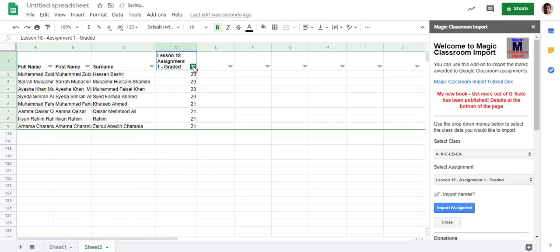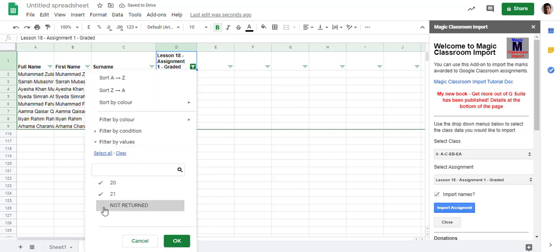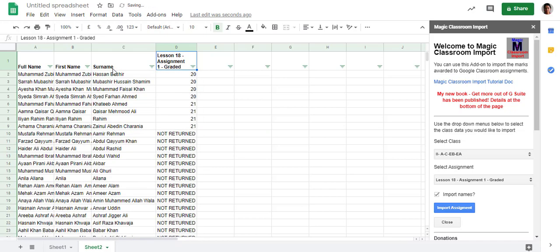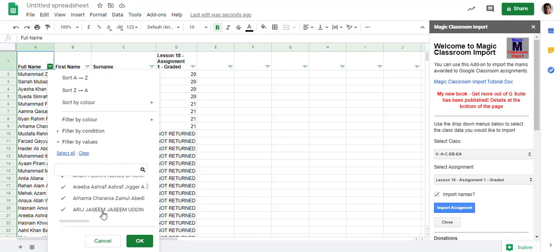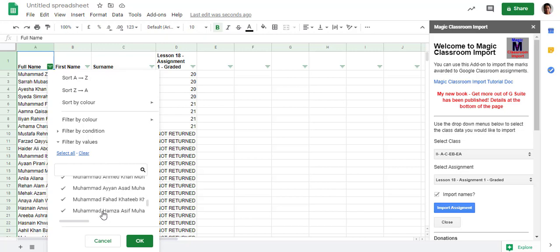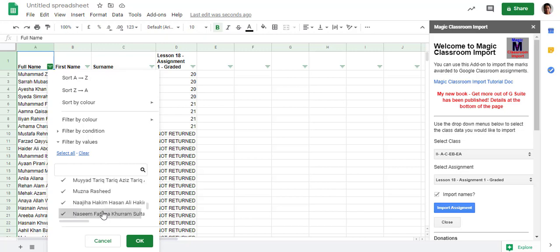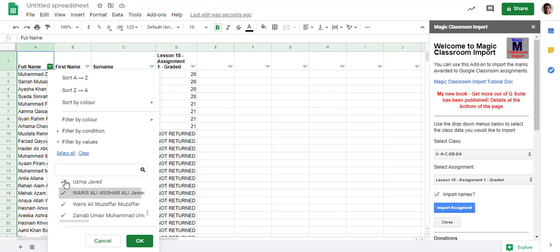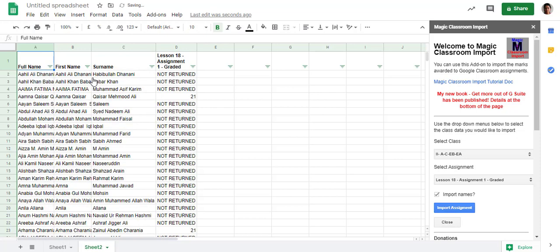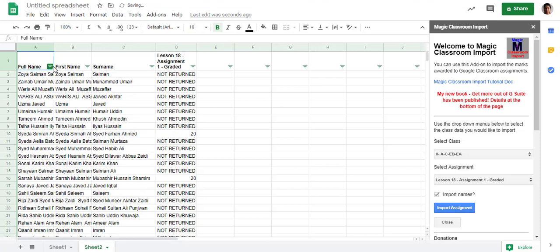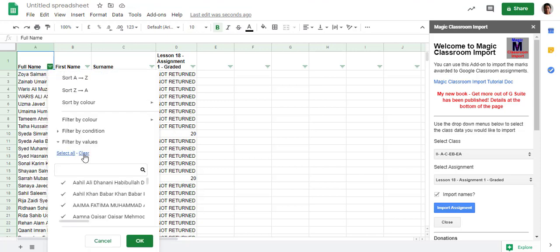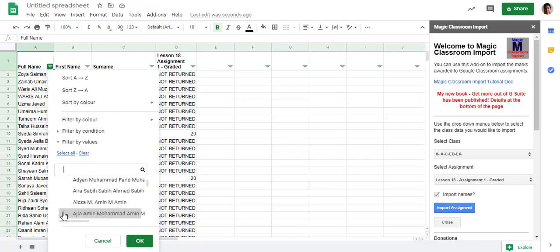If you want to see all returned or non-returned, then you will select the checkboxes. Now I want to sort students from here. For one time, you will have to select all the students which are in your classroom. You can go for A to Z or Z to A, or select all the students which are in your class.